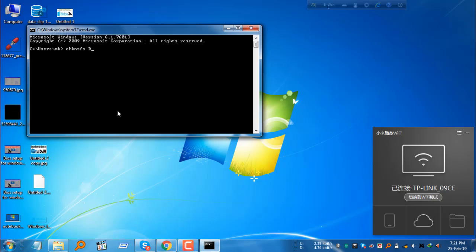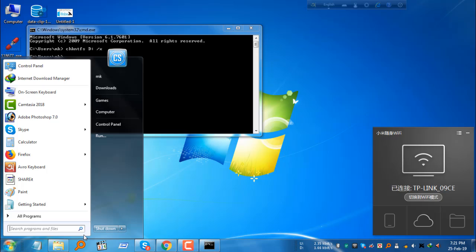Then colon, then space, then slash X. Press enter. After that, restart your PC from the Start menu restart option.